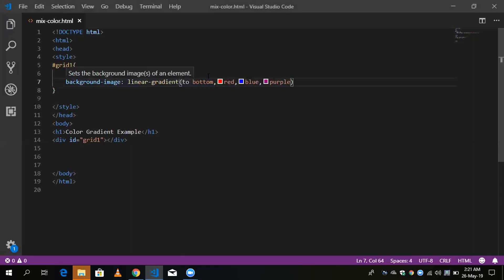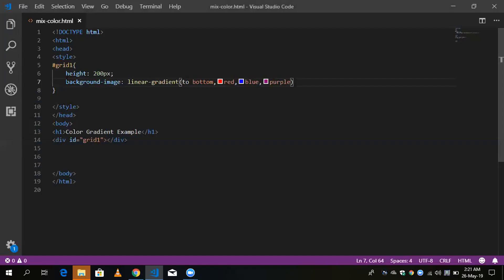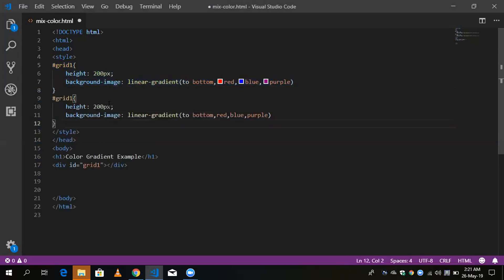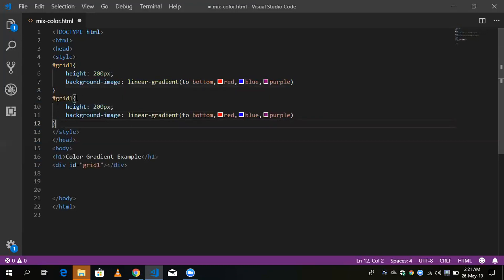Now I'm going to show the second type of gradient, and that one is called radial gradient. I'm using a second div for this.